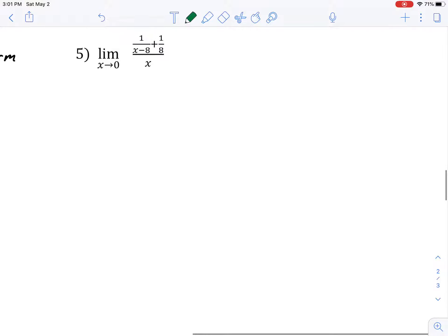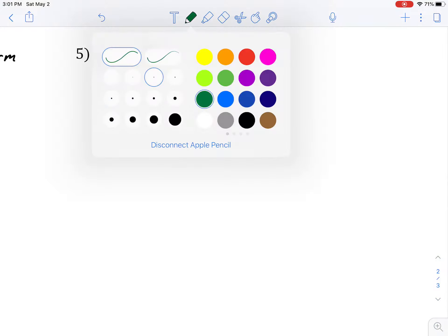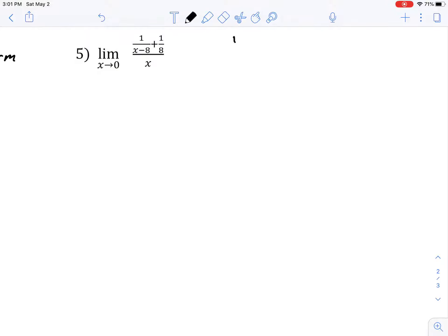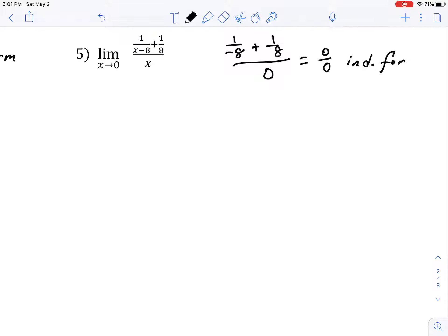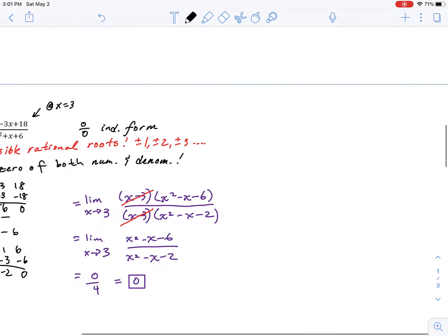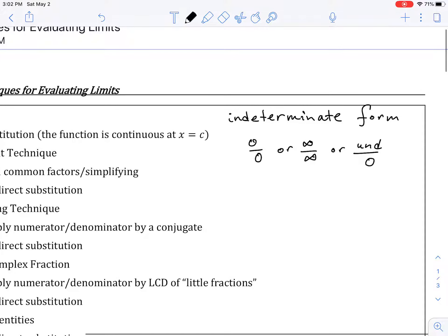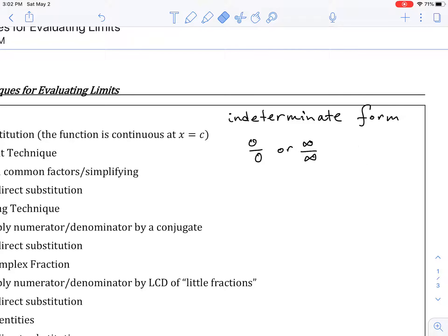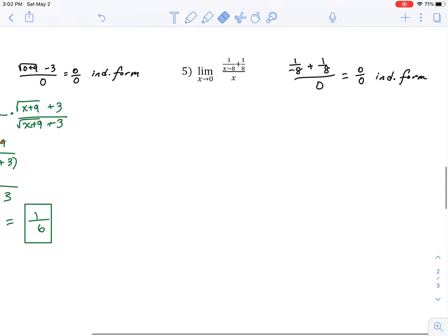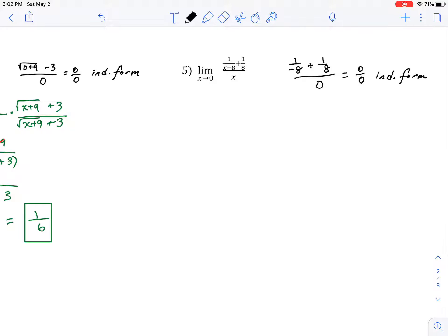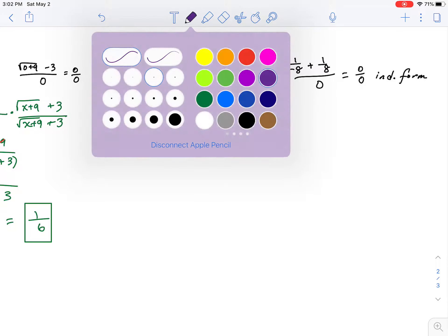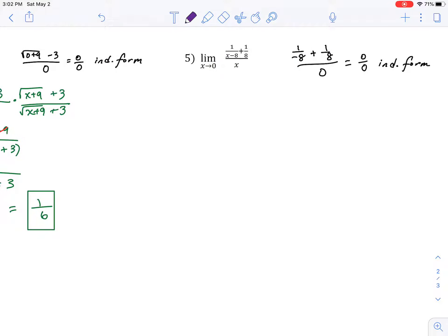Now the next problem. Direct substitution: plugging in 0 gives 1 over negative 8 plus 1 over 8, all over 0 — that's 0 over 0, indeterminate form. This is a complex fraction — a fraction within a fraction. We'll simplify it. Note: I mistakenly said this was the last problem; there's actually one more after this.